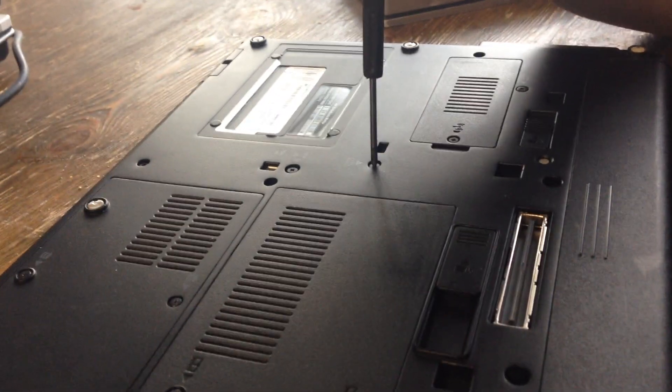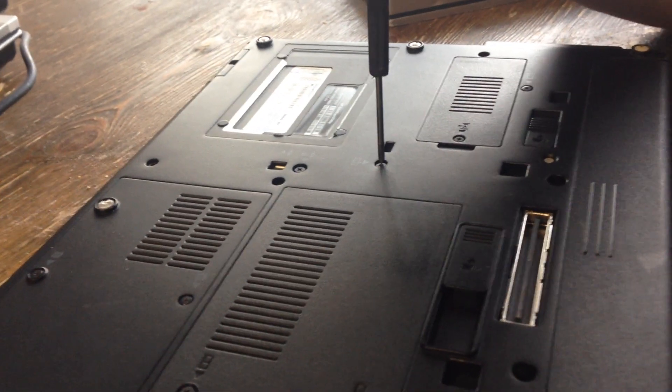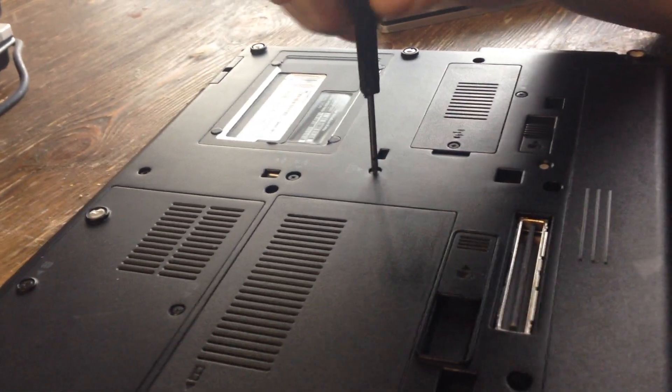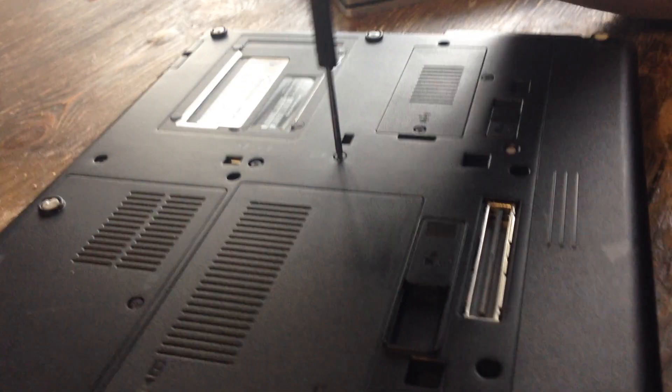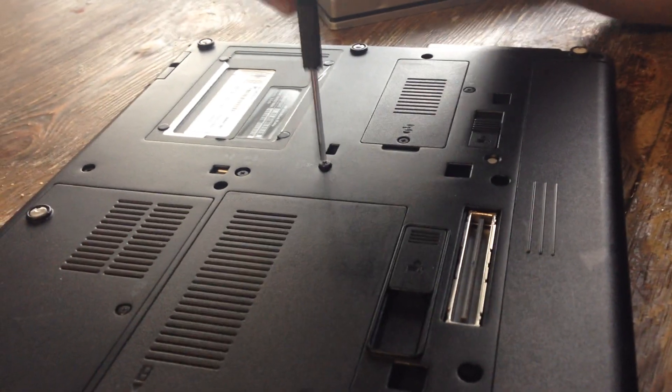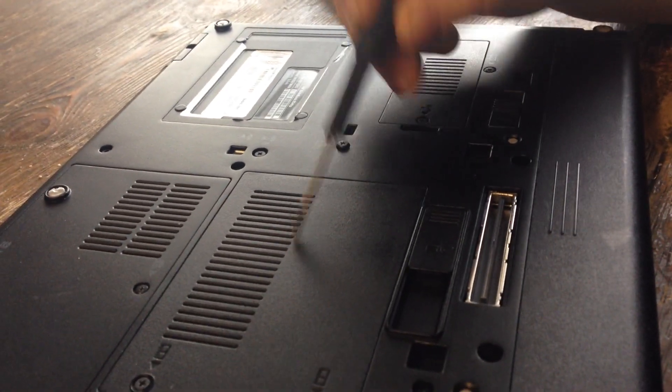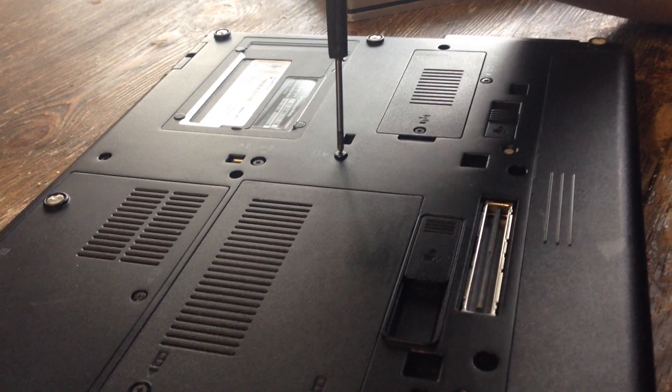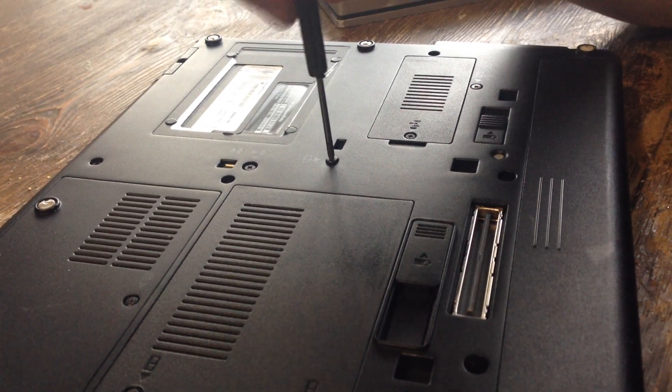You want to remove the keyboard because you have one stick of memory underneath here and one stick underneath the keyboard.